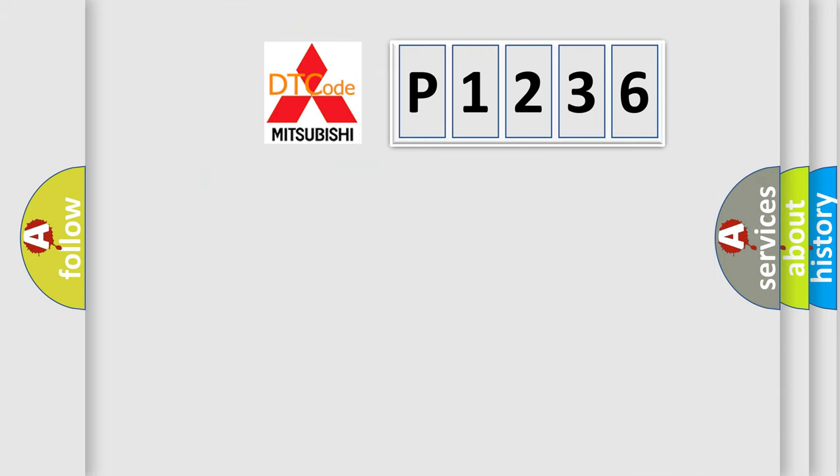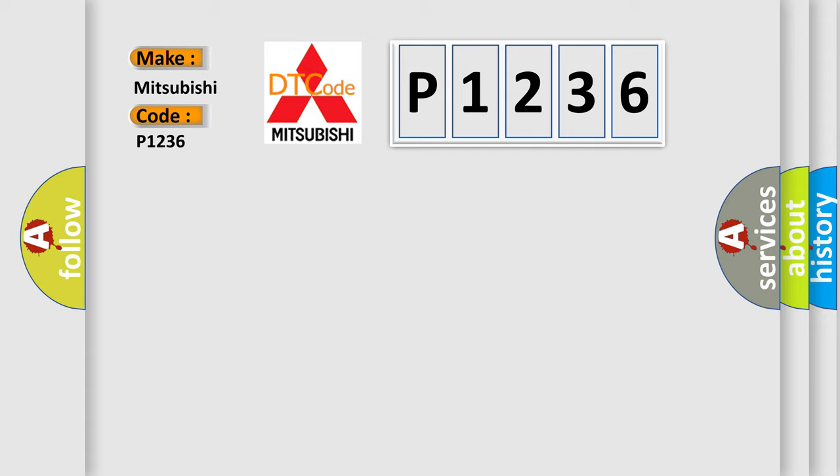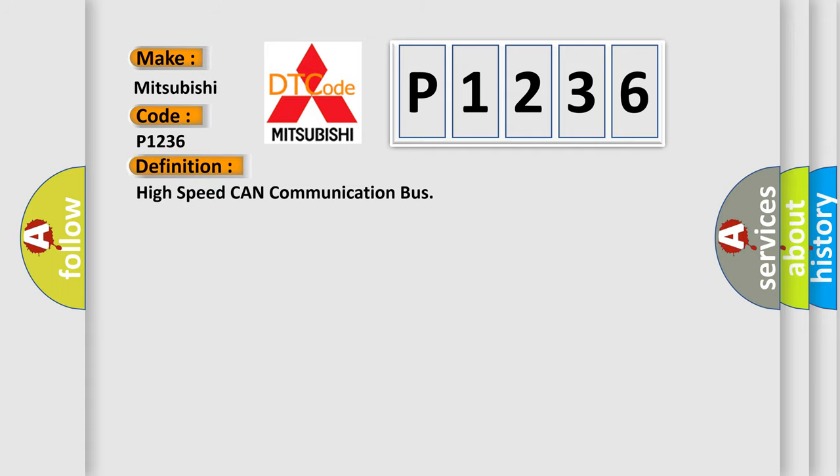So, what does the diagnostic trouble code P1236 interpret specifically for Mitsubishi car manufacturers? The basic definition is High-speed CAN communication bus.